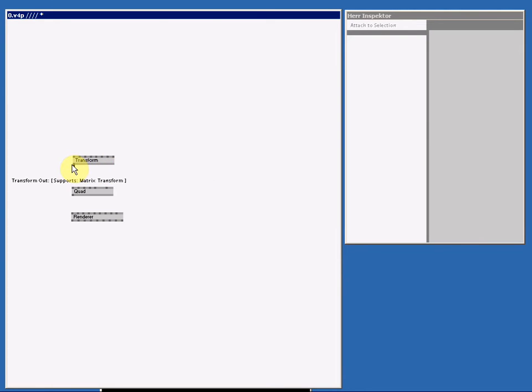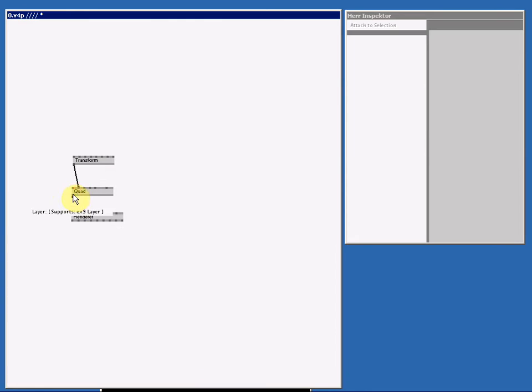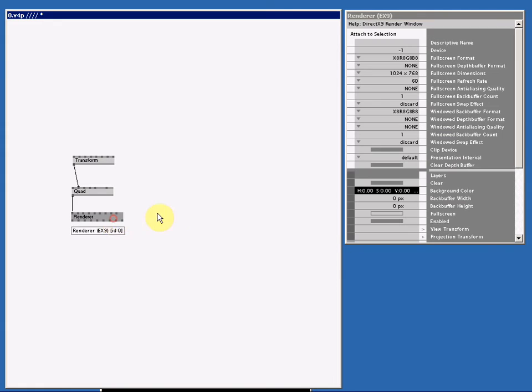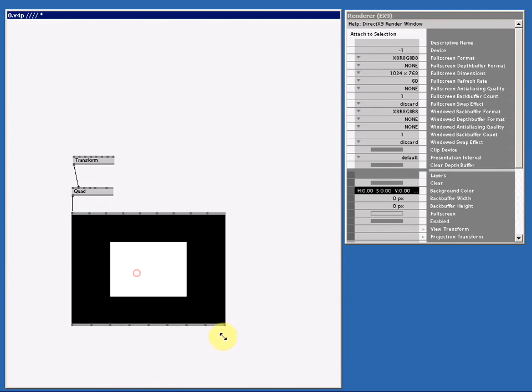Select the 2D one and connect them all together. And let's dock the renderer so we can see it in our patch. Select Alt 2. Make it bigger.